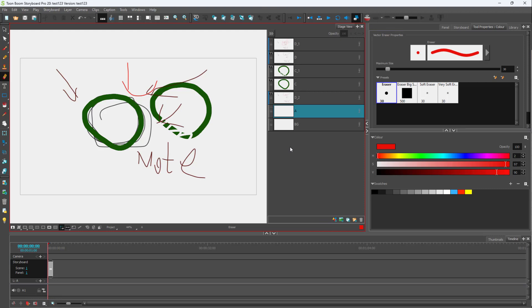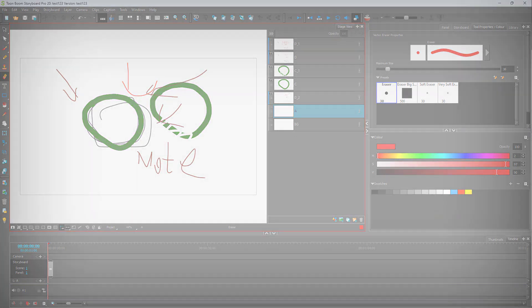And that's how you can copy, paste, duplicate, and delete layers inside of Toon Boom Storyboard Pro. If you learned something, please like, comment, share, and subscribe.